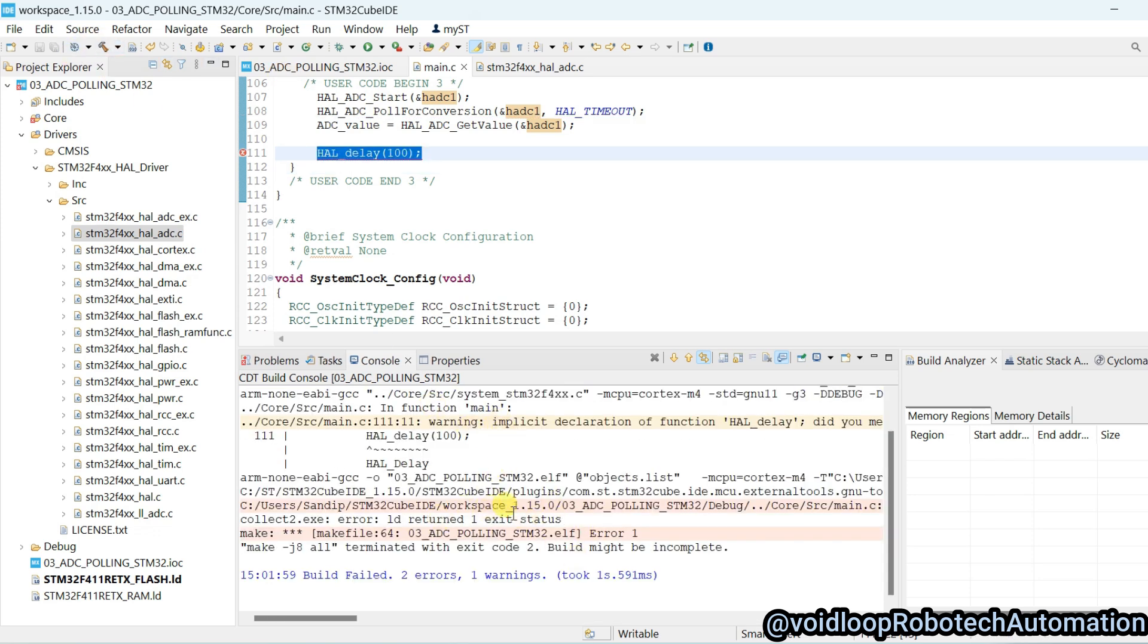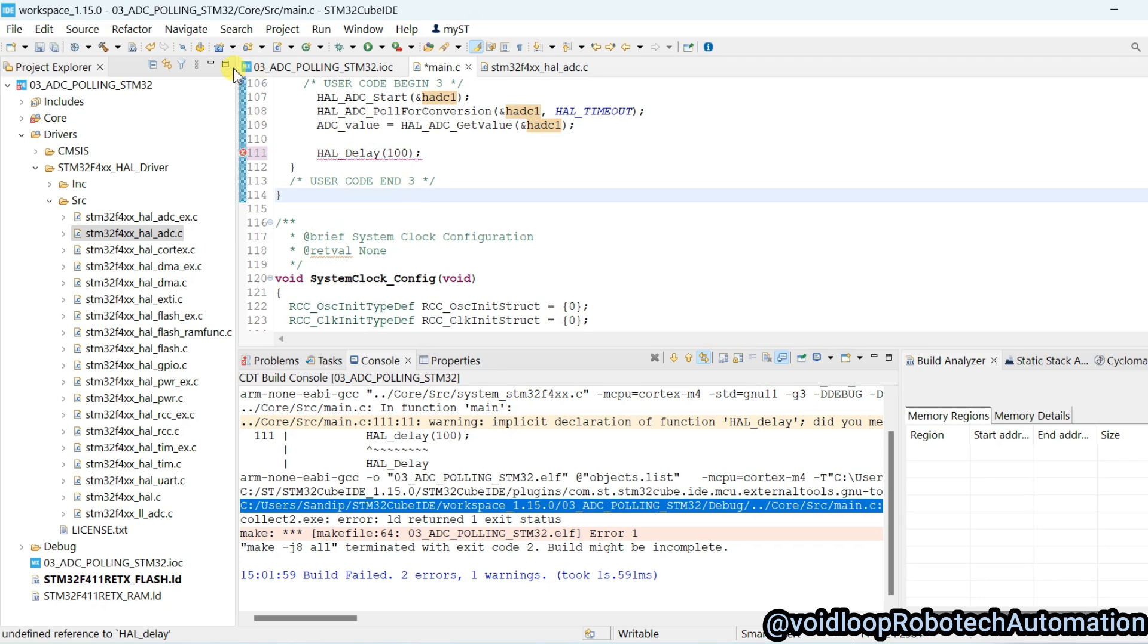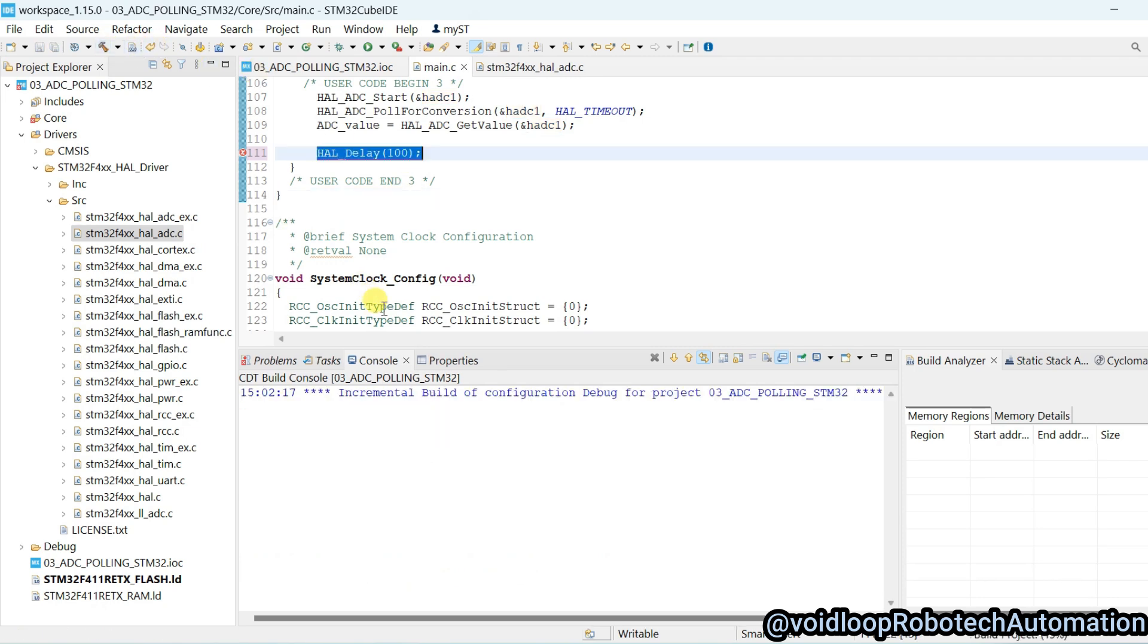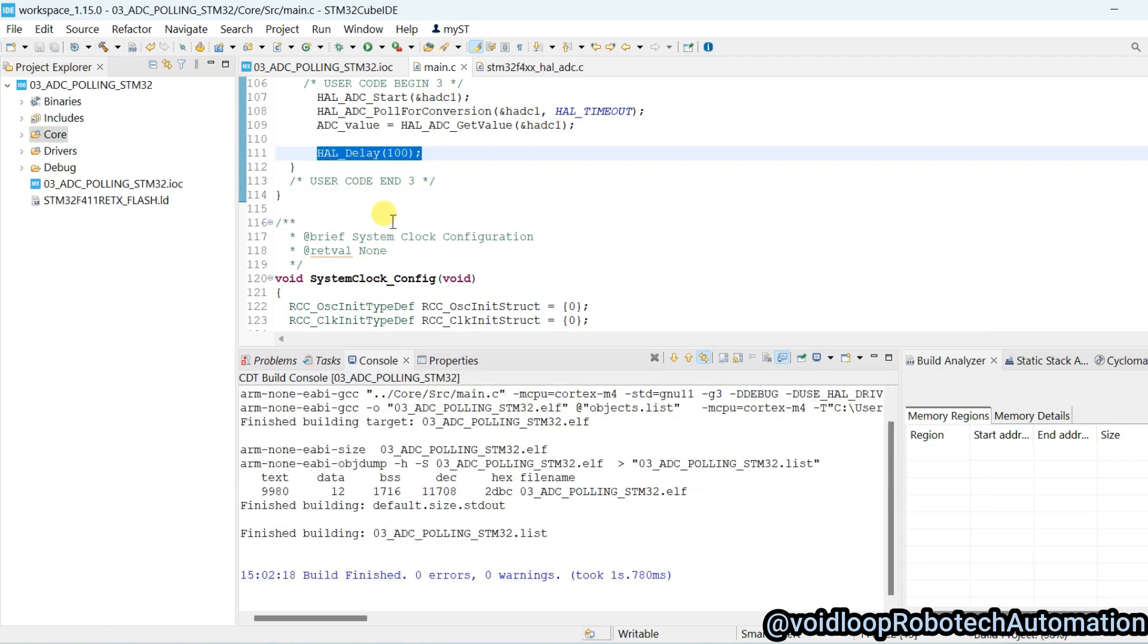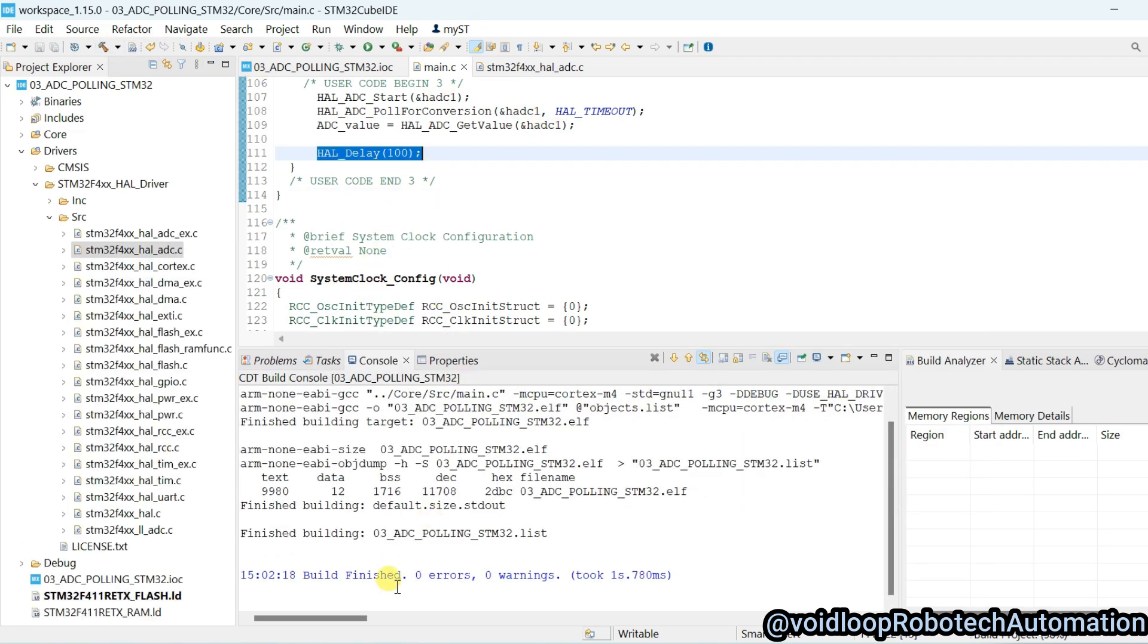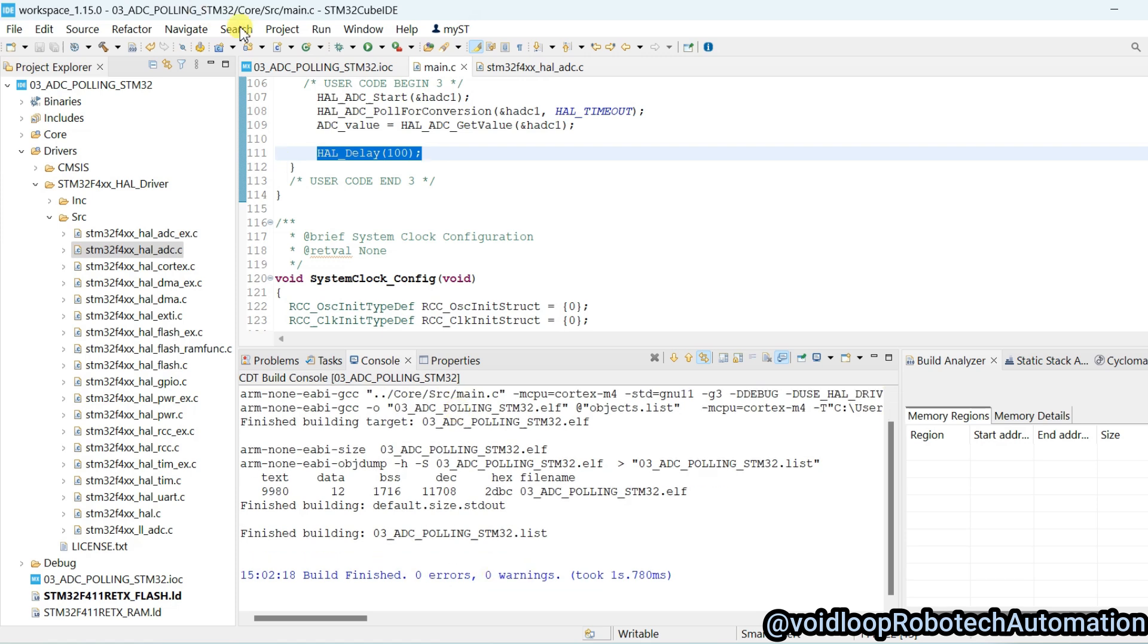Two errors are there. This is capital delay. Now again build, zero errors with zero warnings. So I will upload the code.